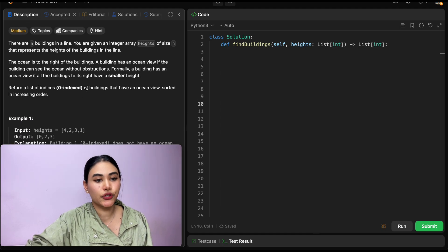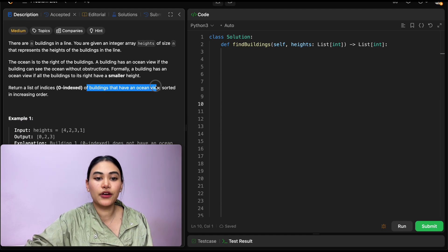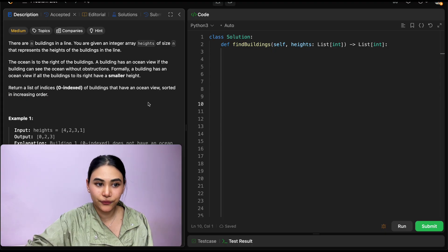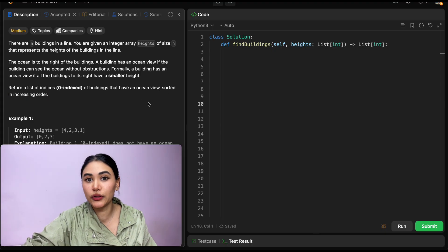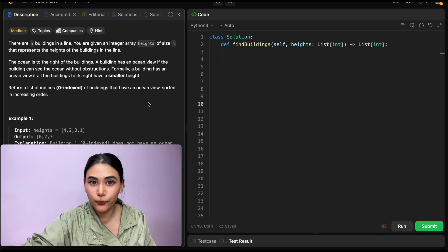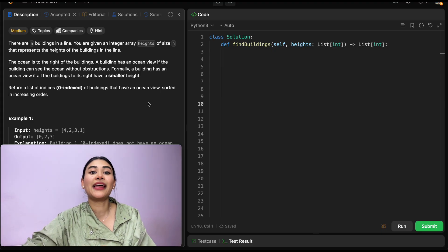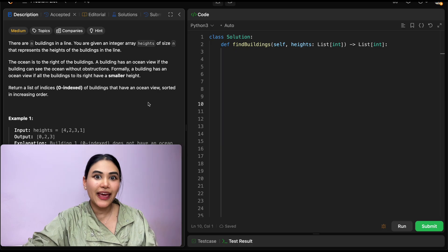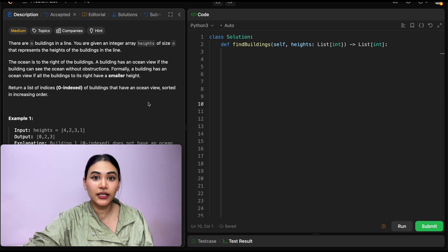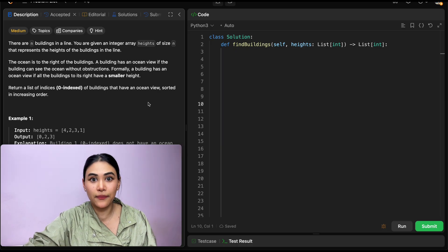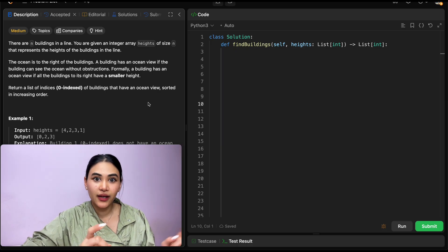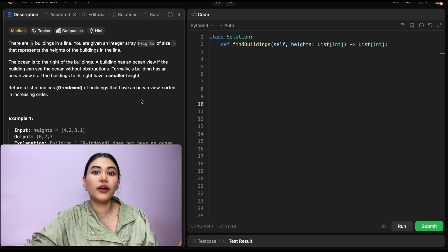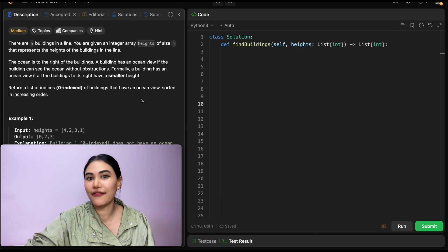Return a list of indices, zero-indexed, of buildings that have an ocean view sorted in increasing order. So we want to return all the buildings with an ocean view, and what that means is that these buildings can't have any obstructions. They can't have any building that is greater than or equal to them in height to their right. And if that's the case, they'll have an ocean view.